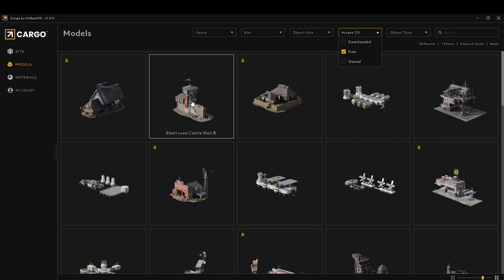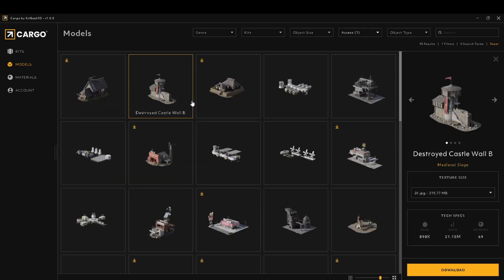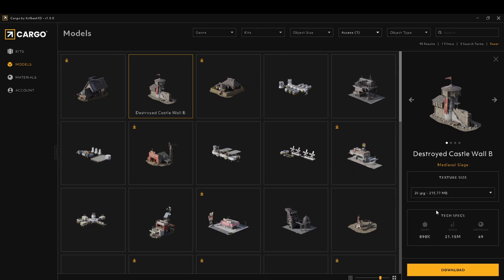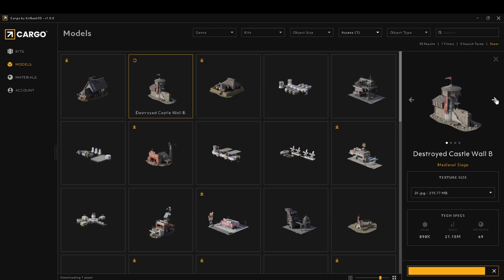I can upload this destroyed castle wall. First you need to download it. You can download different texture sizes. I chose this 2K JPEG, initialize. It might take a while to download.